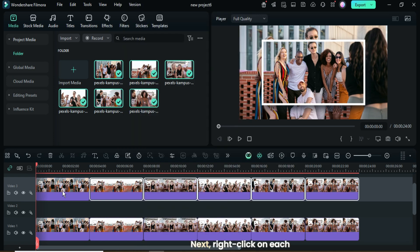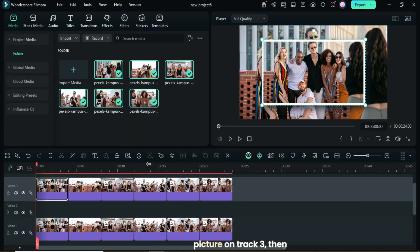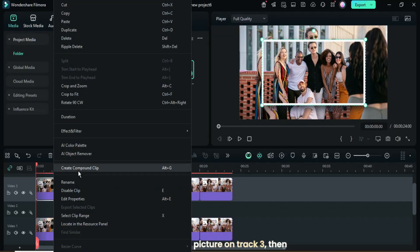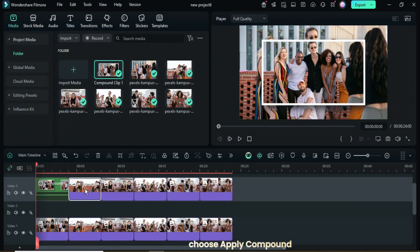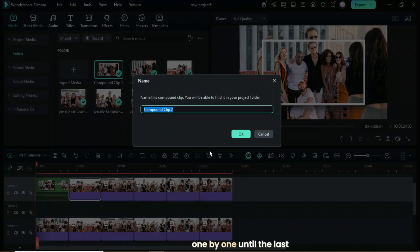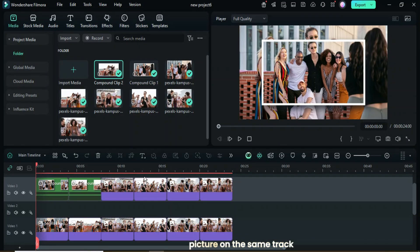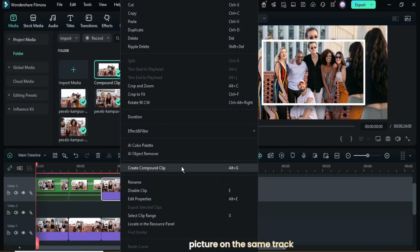Next, right-click on each picture on Track 3, then choose Apply Compound Clip one by one until the last picture on the same track.